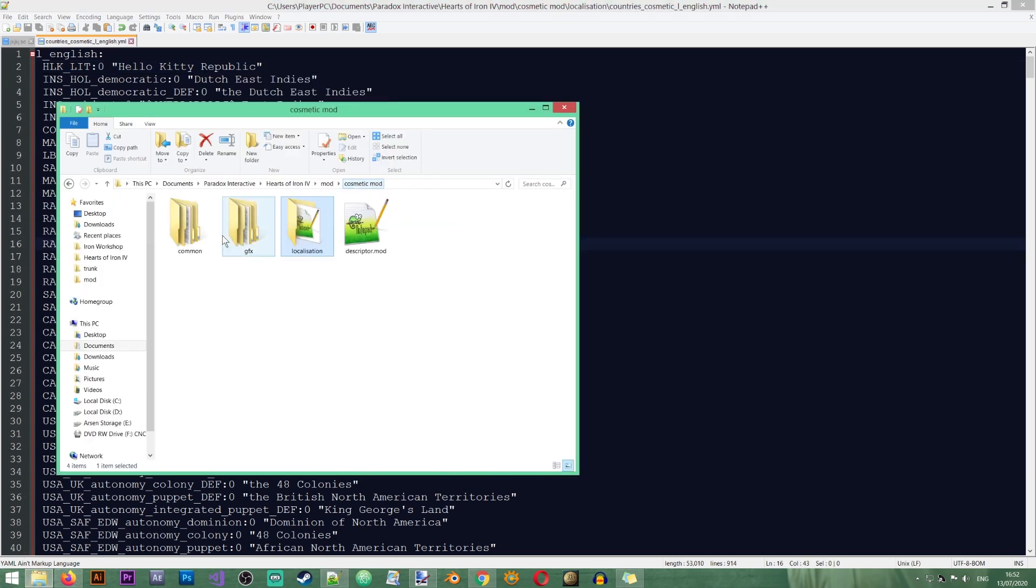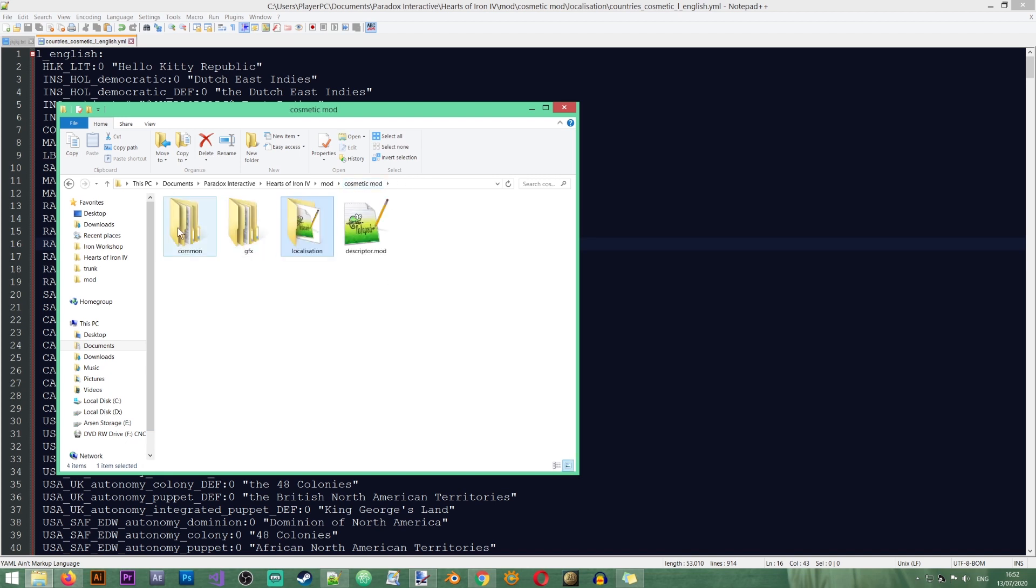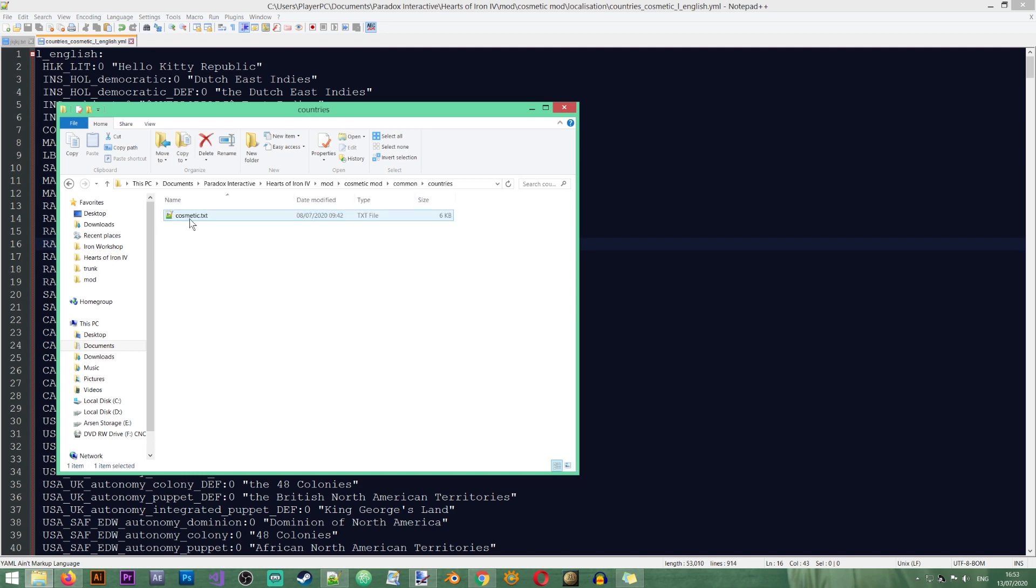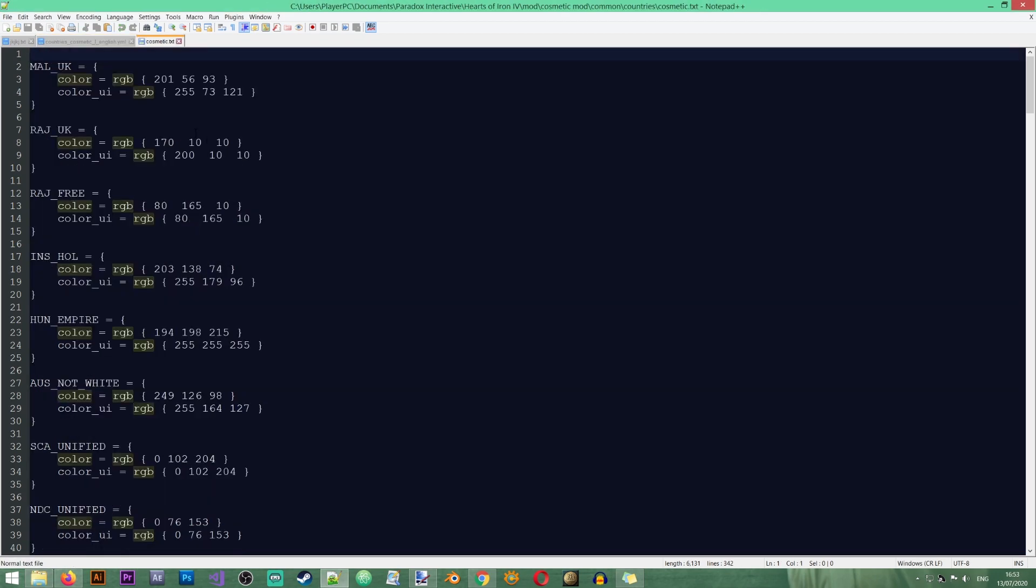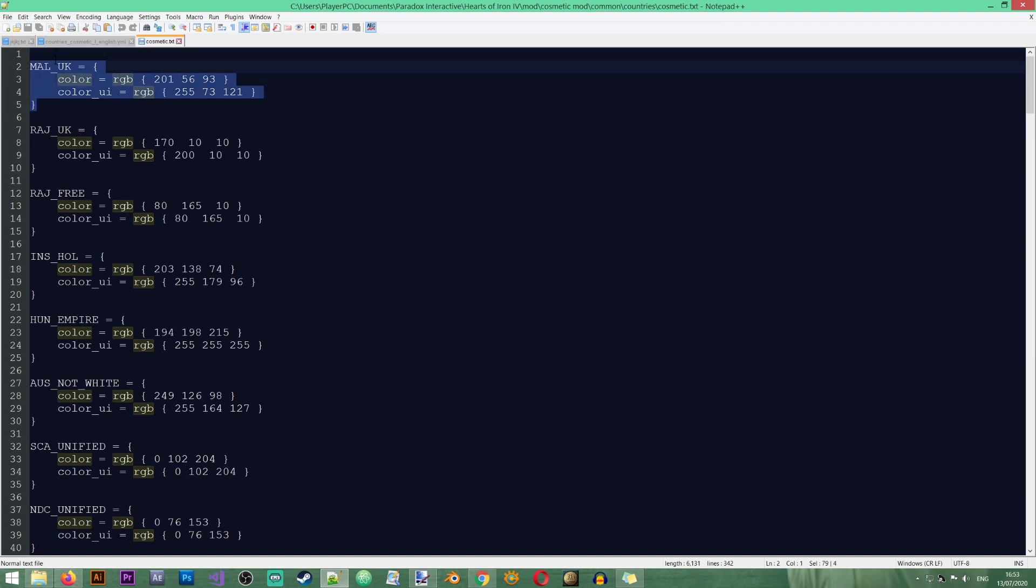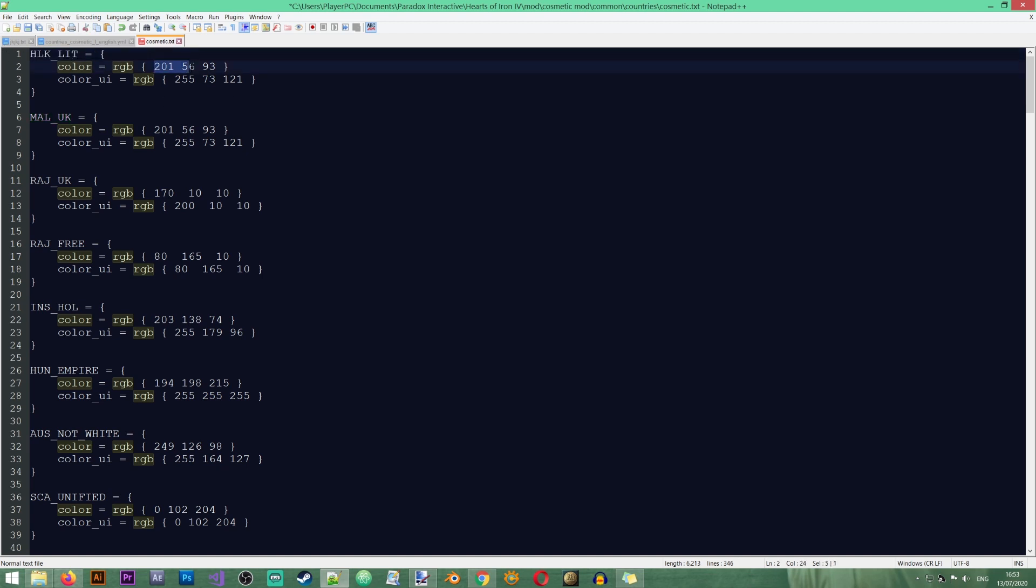Now we already have the flags created so I won't bother with that. Now I also want to give my country a unique color which will be shown on the map. So I will go back to my mod folder, I will go to common, countries, cosmetic.txt. And in here I'm just going to copy an existing entry for example like this. But of course I will change the tag to my new tag in here.